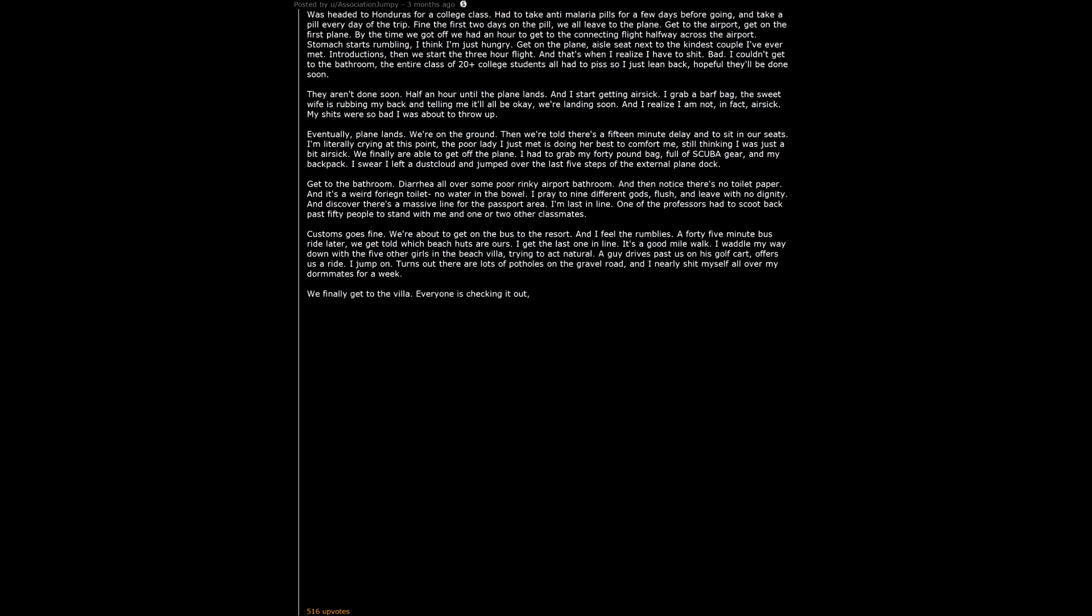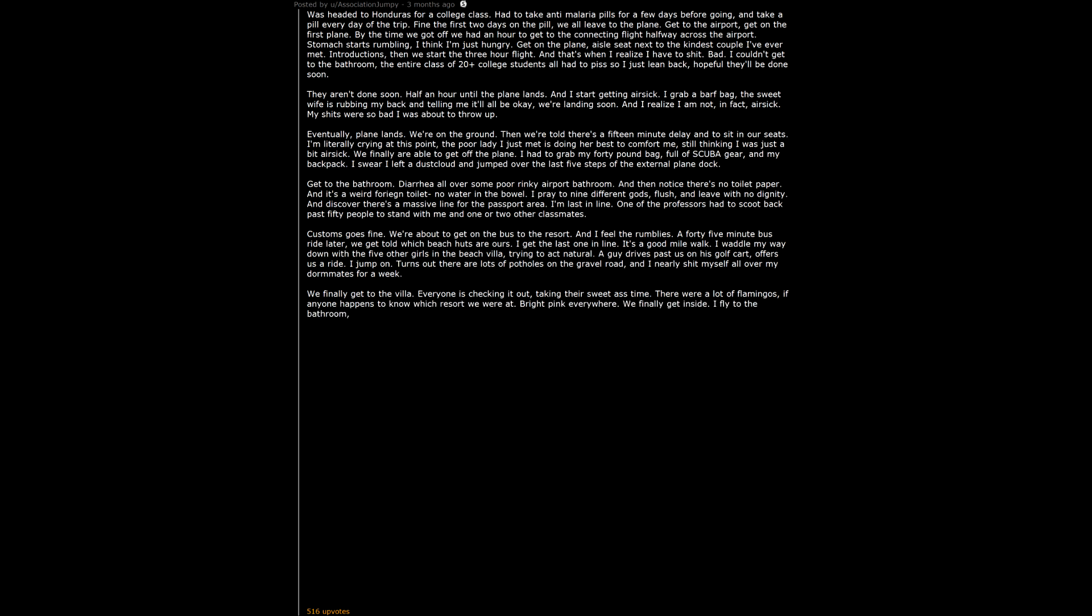Everyone is checking it out, taking their sweet ass time. There were a lot of flamingos. If anyone happens to know which resort we were at, bright pink everywhere. We finally get inside. I fly to the bathroom, sit down, and discover it's an open air villa. The walls are 8 feet high, but above that is open air. Everyone can hear me as I christen the toilet. And there's no toilet paper. Again.